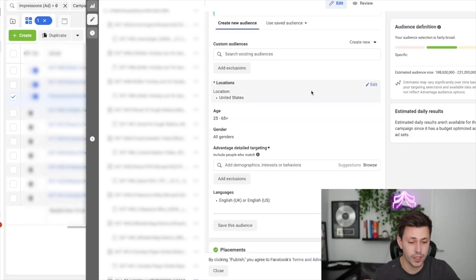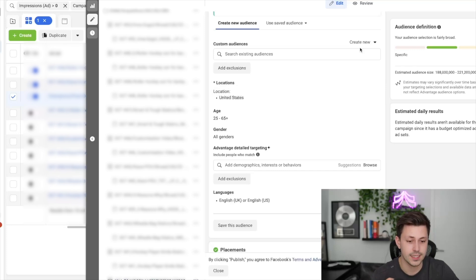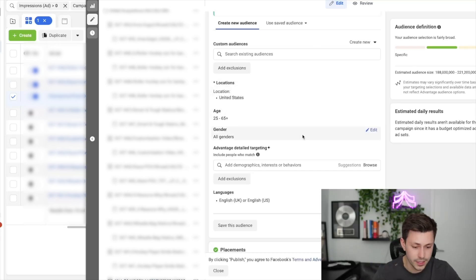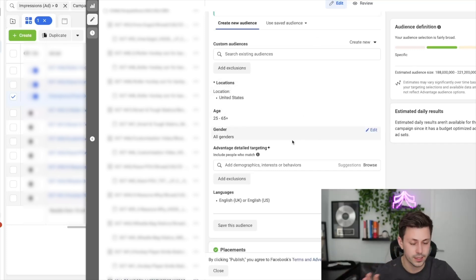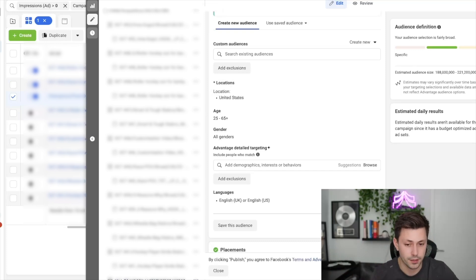Just to show you as well, inside of this champions ad set, we are just running fully broad. We're not doing any interest targeting, we're not excluding anything. We're just running fully broad.